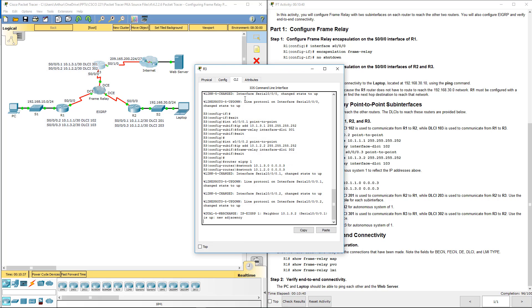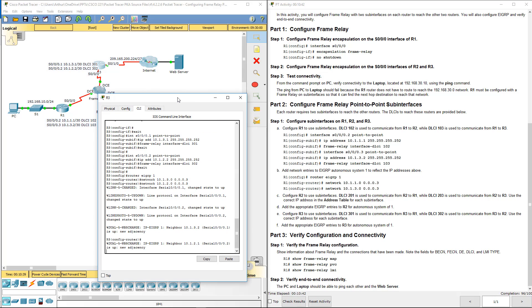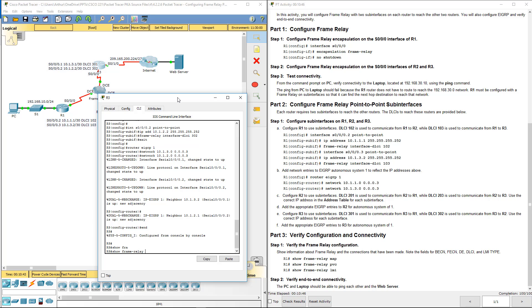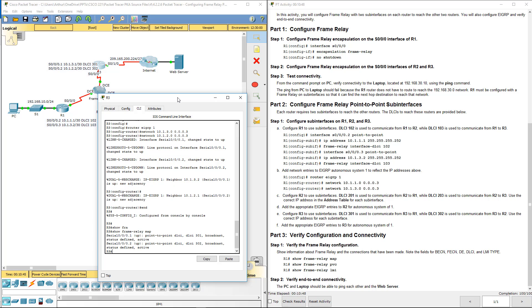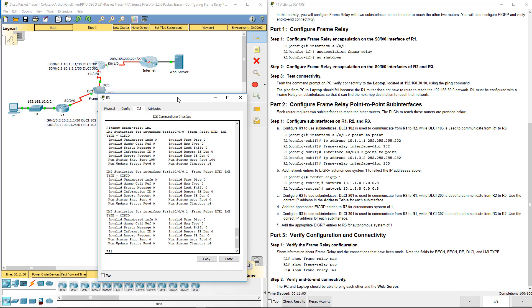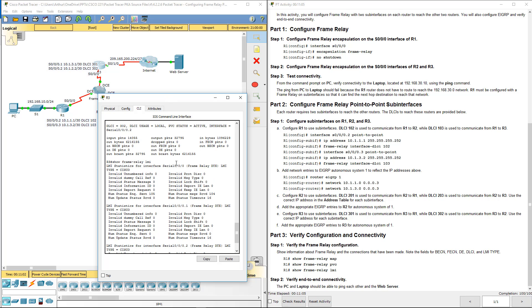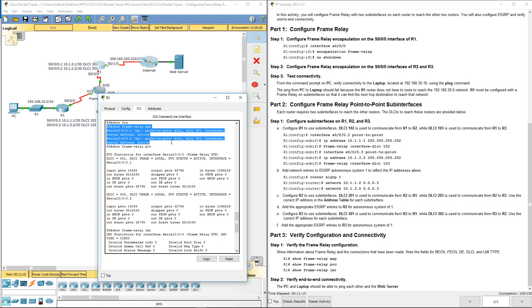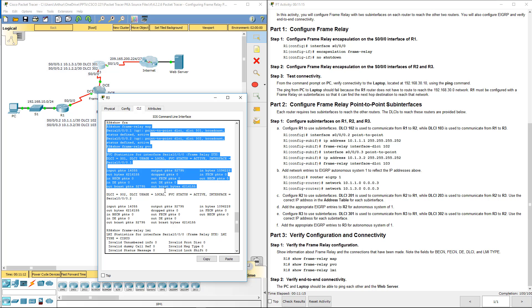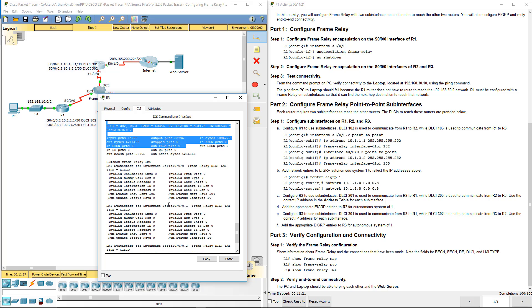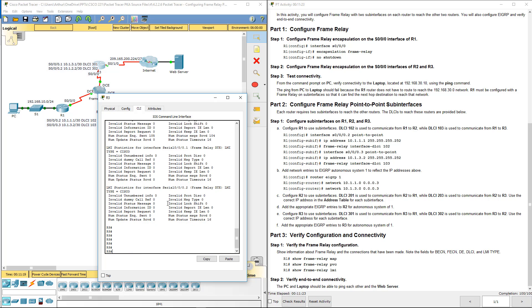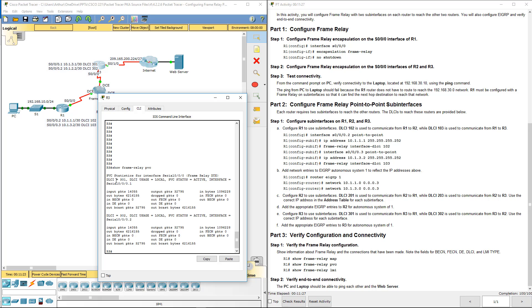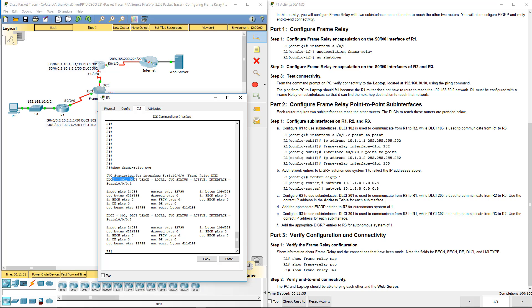The instructions don't say it but I want to be thorough. Show frame relay map, you'll notice both point-to-point connections are there. Show PVC, again you'll notice that they're all there. And the last one is LMI and that's all there. So I want to go back to this PVC. PVC status for serial 1, for DLCI 301, for DLCI 302, and that's what we wanted.